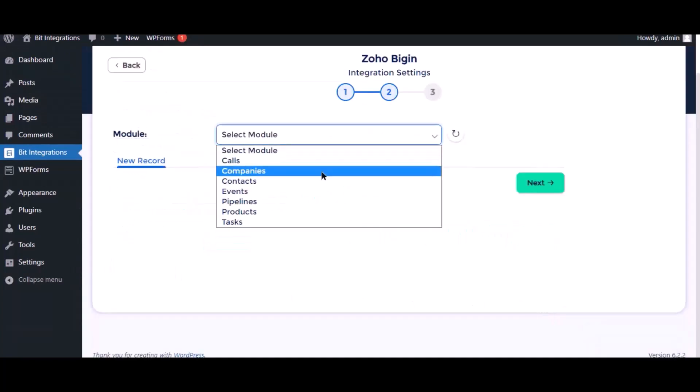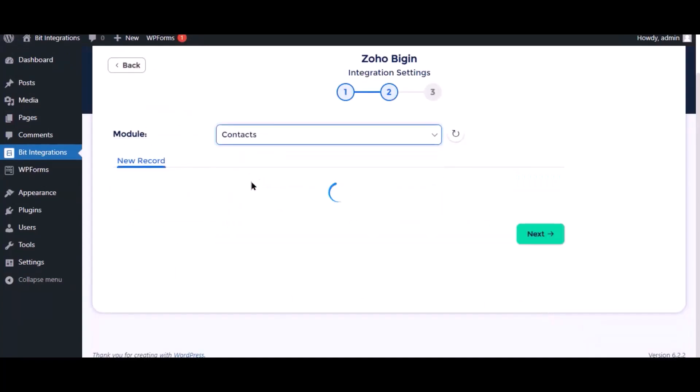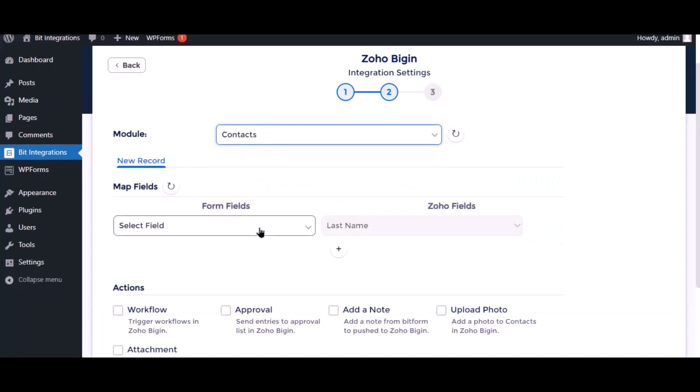Select the respective module as you want. Now map the field.